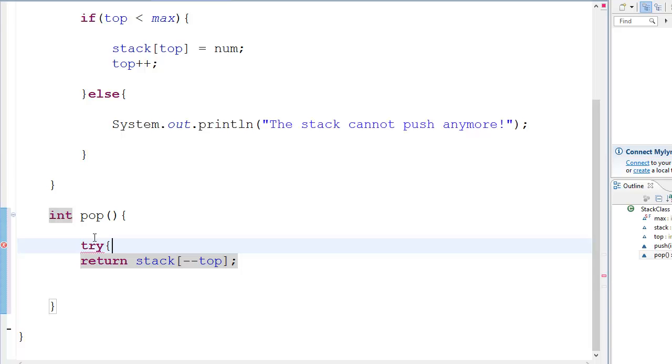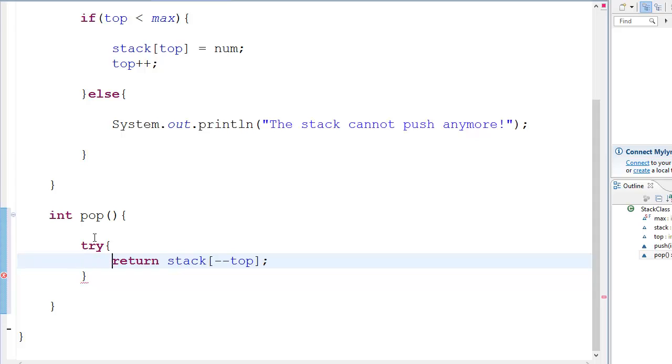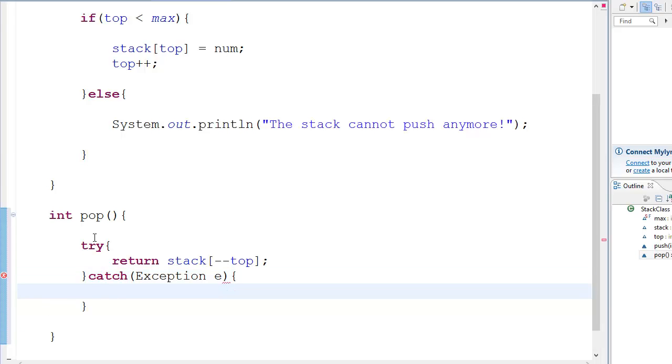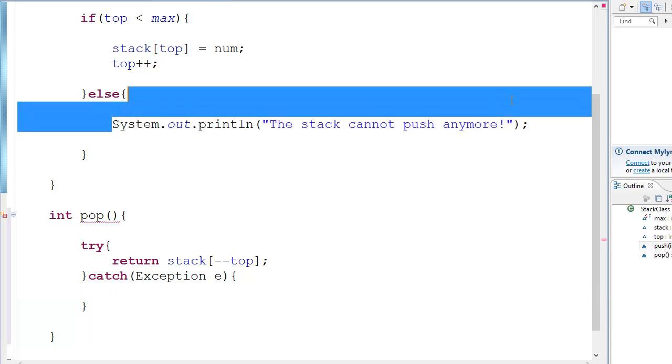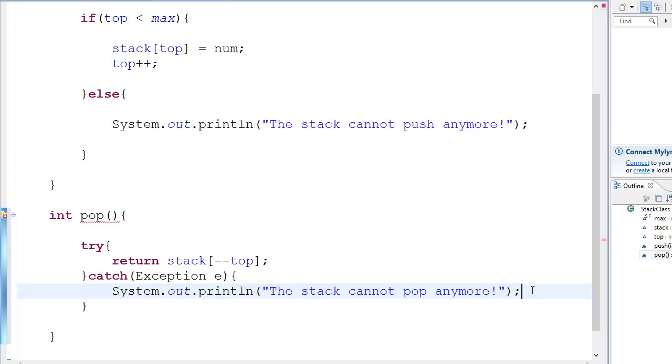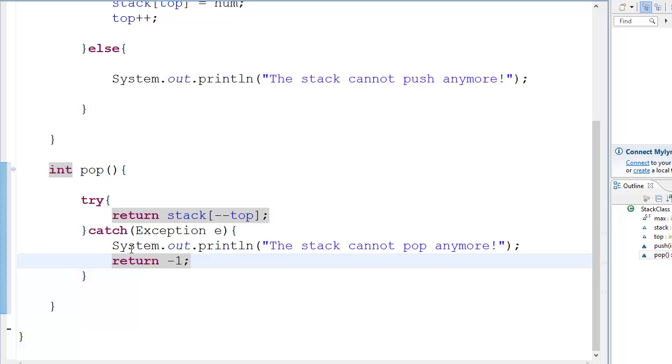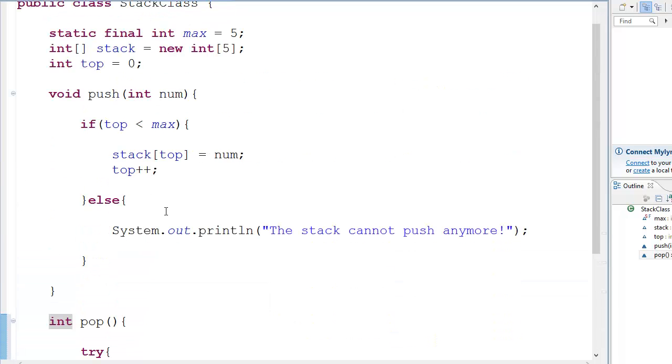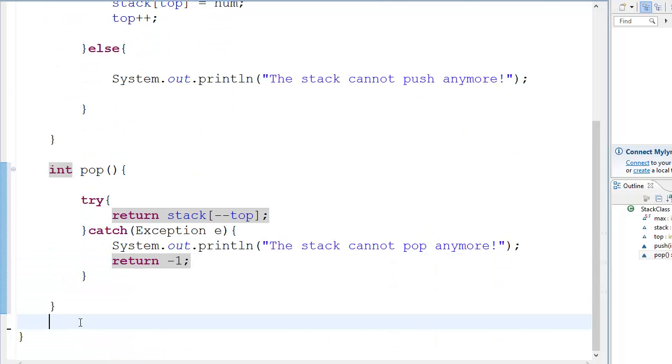So we will try and after that we go catch. It's also available in C plus plus but you can use some other technique. I just thought this was easier in Java so I use this one, exception e. And over here what you do is instead of copying this, I just copy and paste what's written over here. It's simpler. So you can just do the stack cannot pop anymore, simple. And then you can do a return minus one because sometimes if the function is a failure then you can return something else.